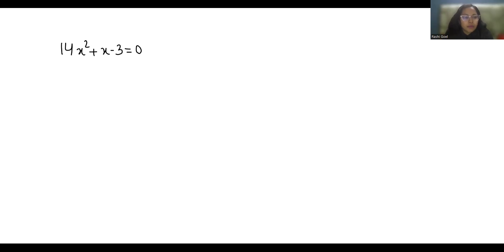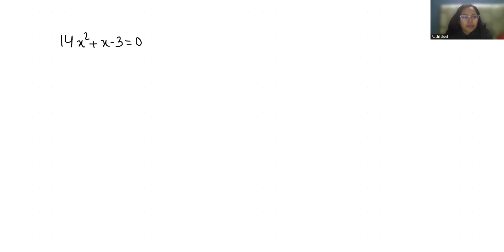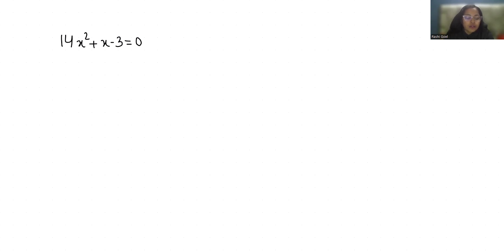Hello everyone, welcome to my channel. My name is Rashi Goyal and in this video we are going to solve this quadratic equation: 14x² + x - 3 = 0. Let's start with today's solution.